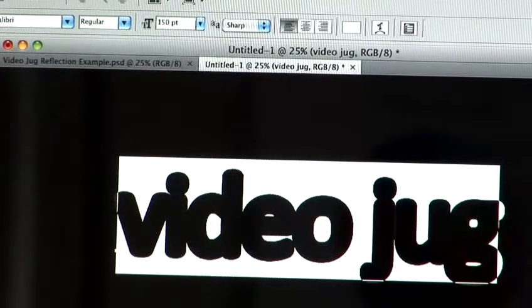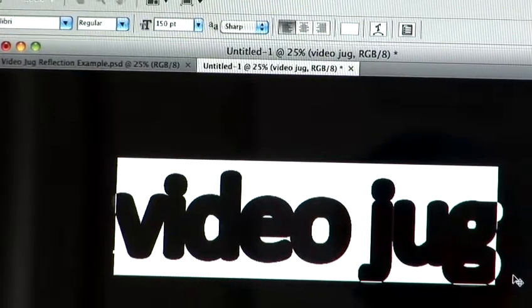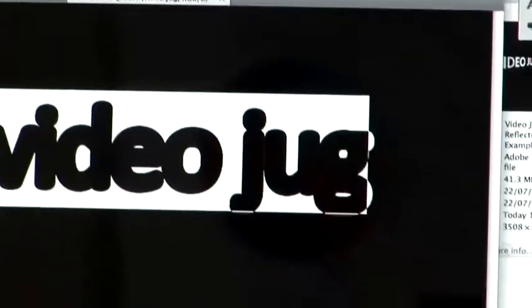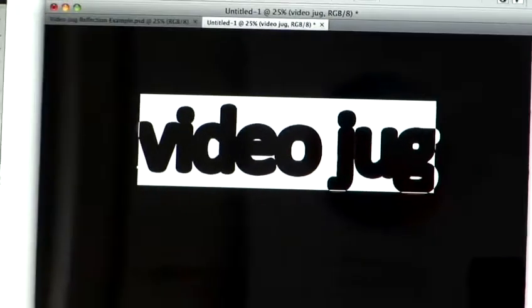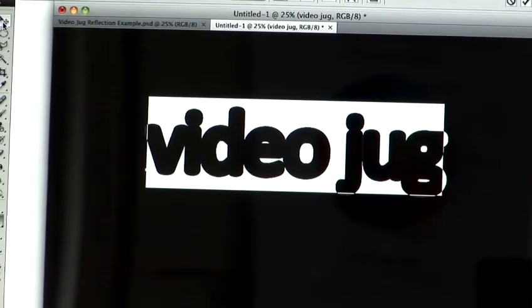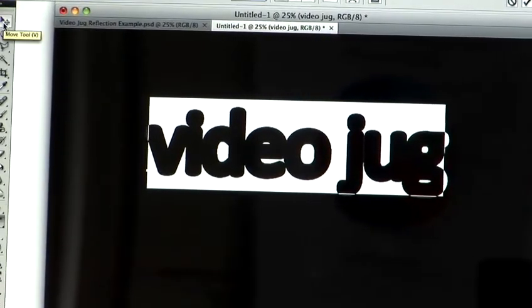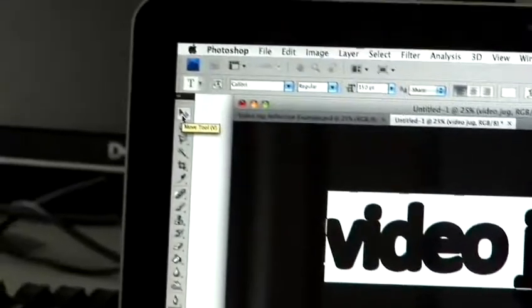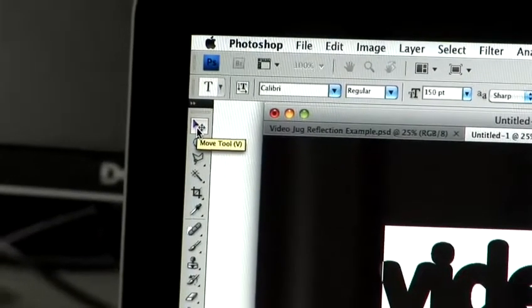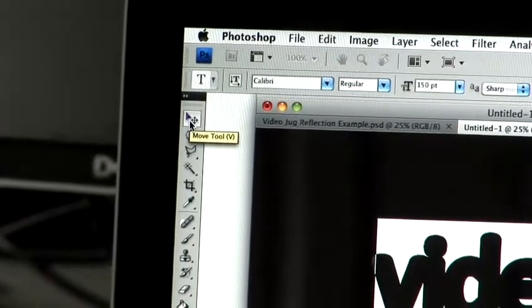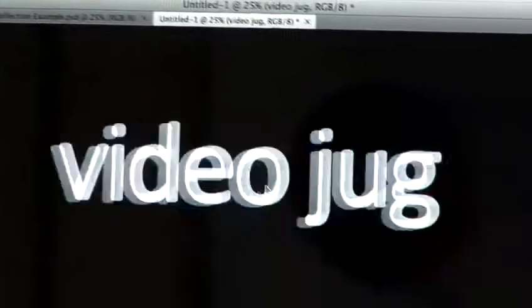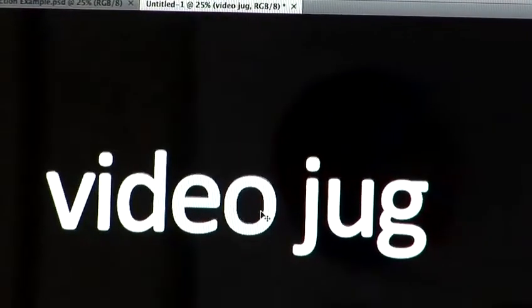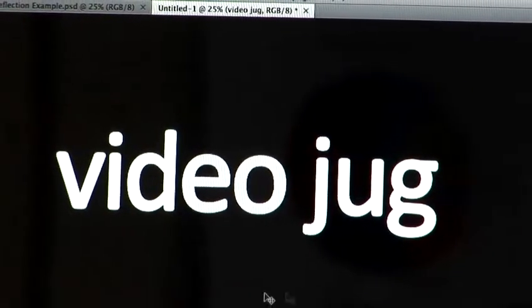Now to deselect out of the text tool, I find it's easiest to bring your mouse over to the tool palette and select the top, which is the move tool. Again, which is V for your shortcut nerds out there. There we go, there we have Videojug in all its glory. So moving on to the reflection.